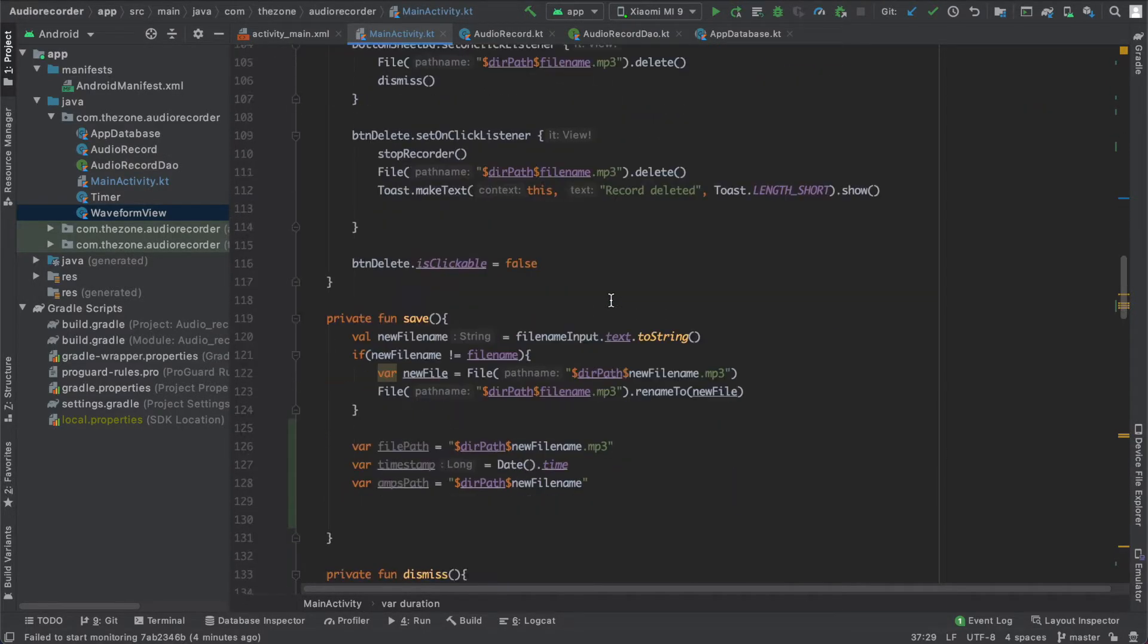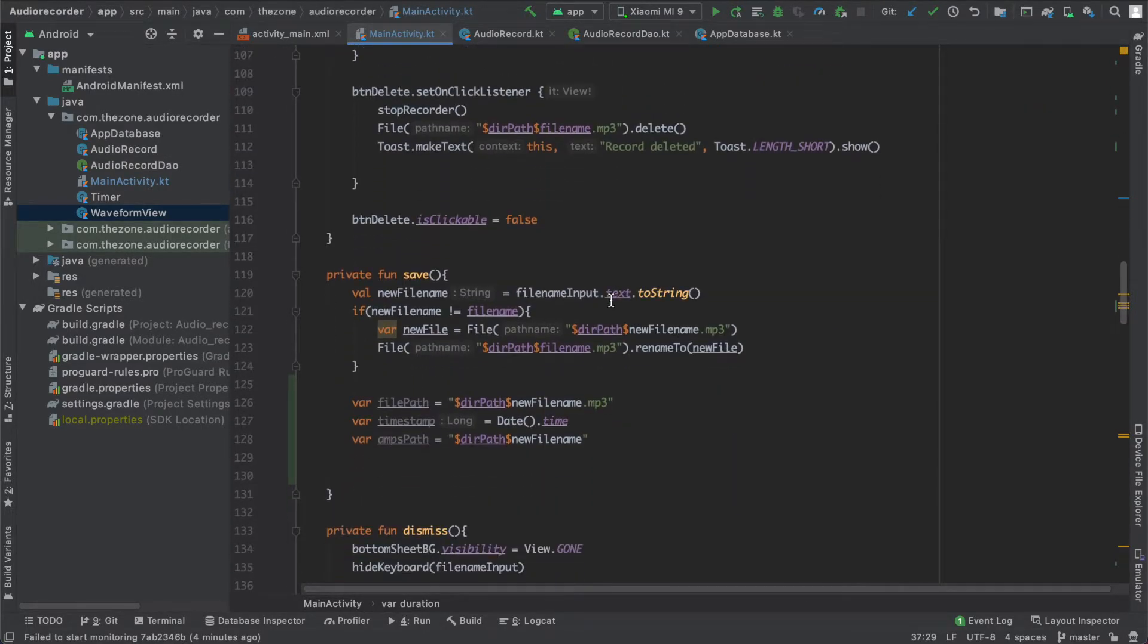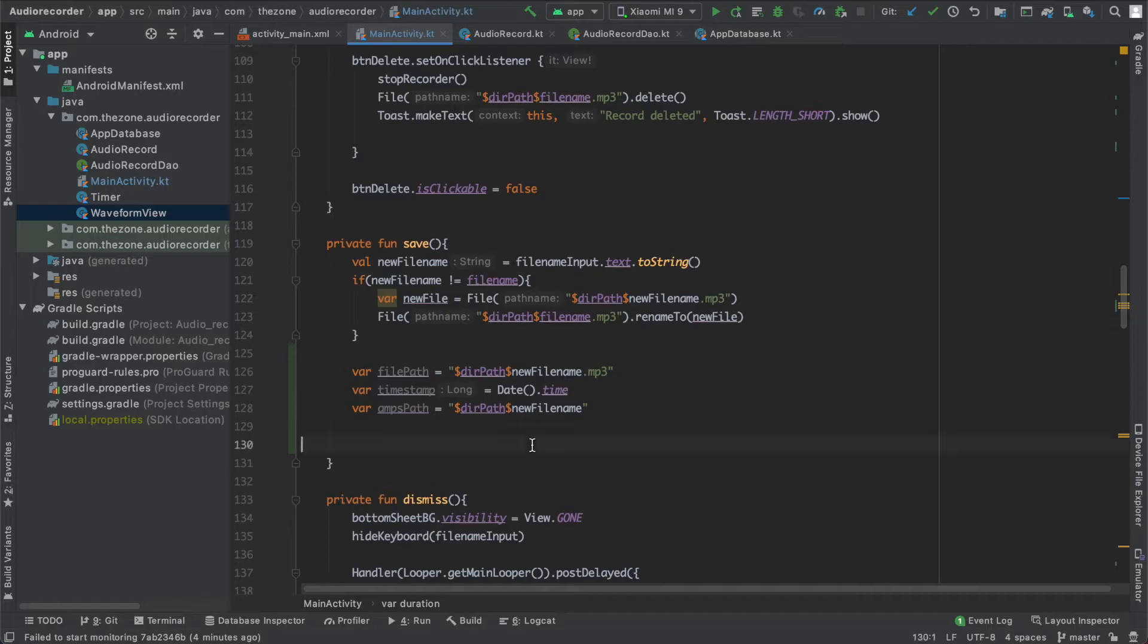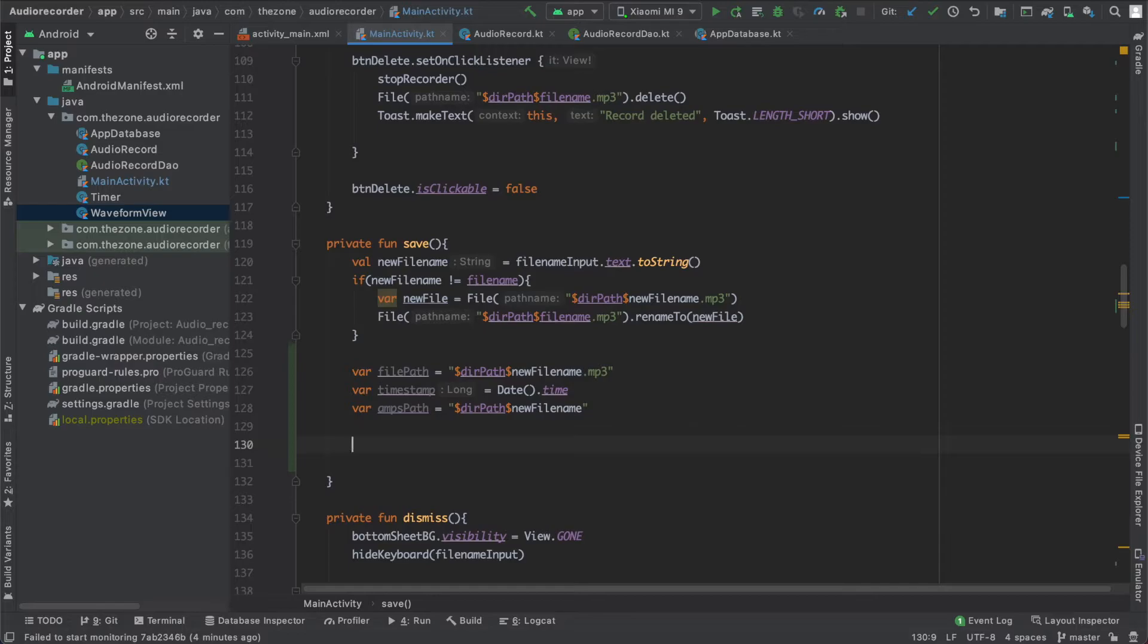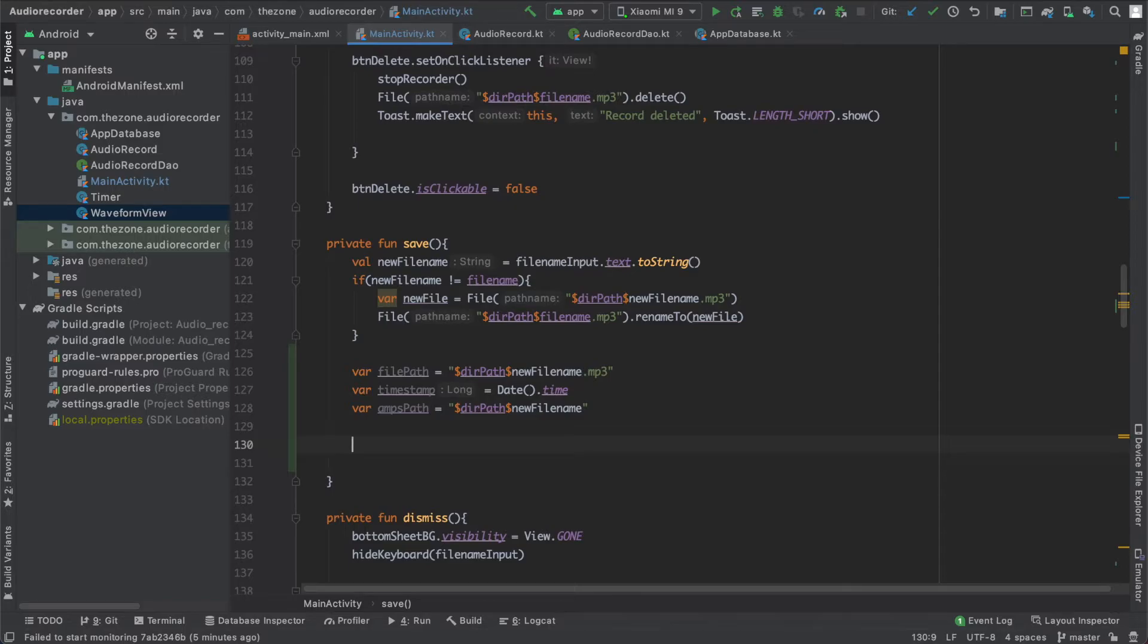Now let's get back to the save function and here we need to save our amplitudes into a list. Why do we do this? Because we'll be using the media player to play our records and this class doesn't allow us to extract amplitudes. So we need to save them somewhere and use them to have a waveform when playing the audio record.